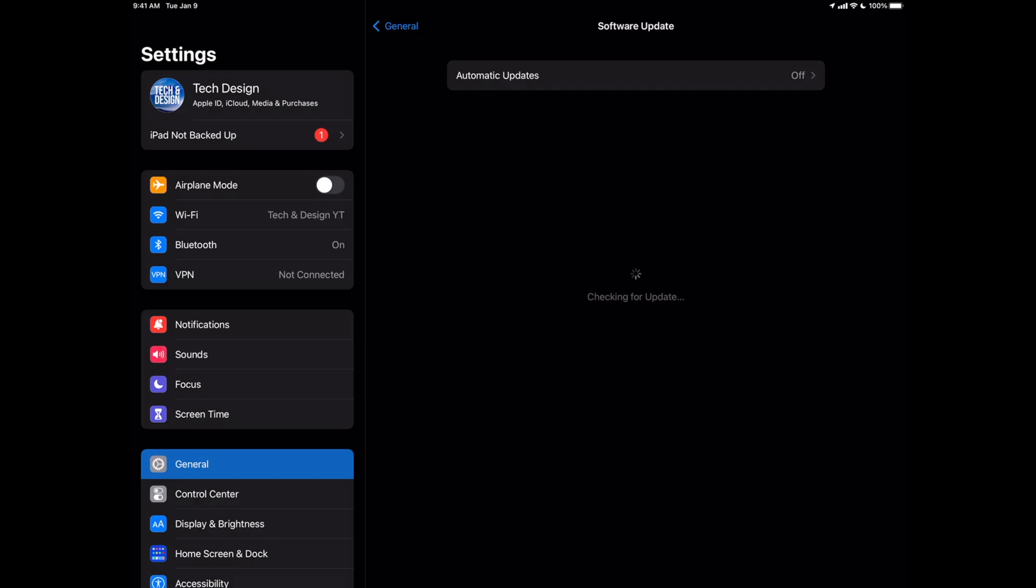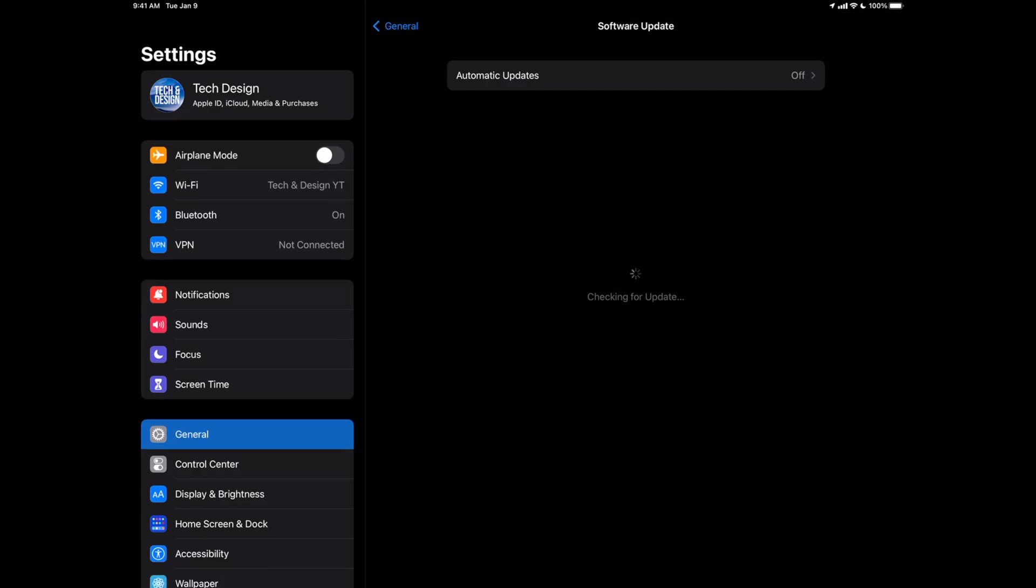Now, it should tell you that you're up to the latest version right here on your iPadOS. Now, if right after the update anything is glitchy, don't worry about it. Just restart your iPad; you should be fine. But as of now, you should see this: that you're all up to date.